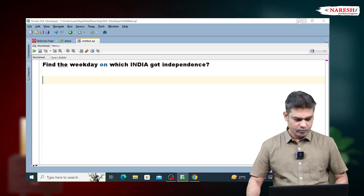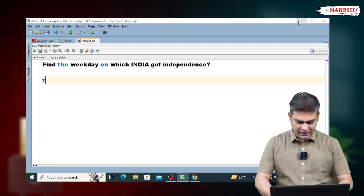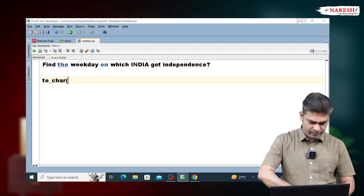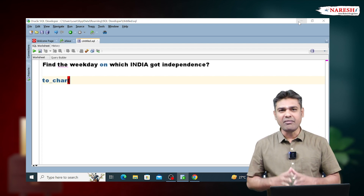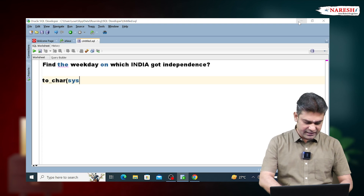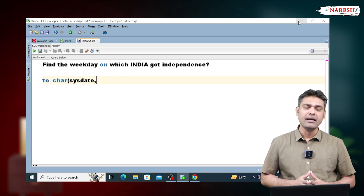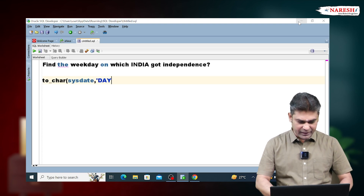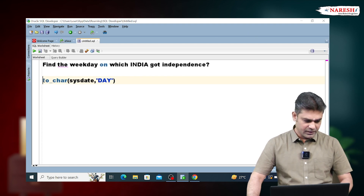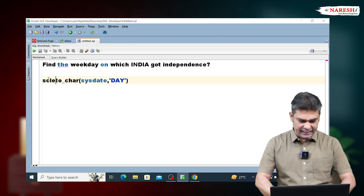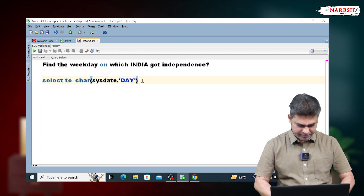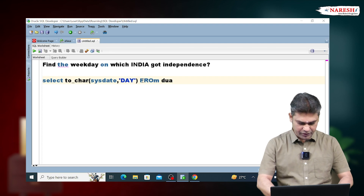To find the weekday, we use the TO_CHAR function. For example, I want to find today's weekday. So to get today's date, call the function SYSDATE. To get the weekday name, use the format DAY. So to get today's weekday, we are writing: SELECT TO_CHAR(SYSDATE, 'DAY') FROM DUAL.